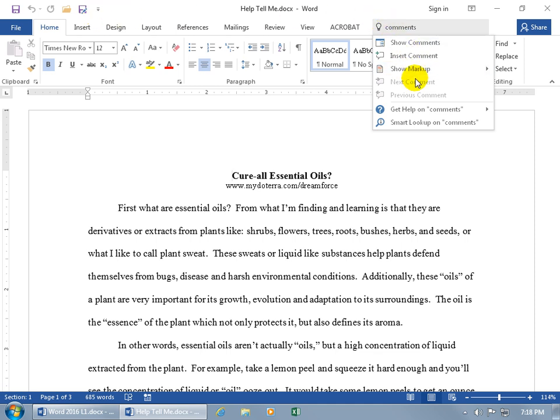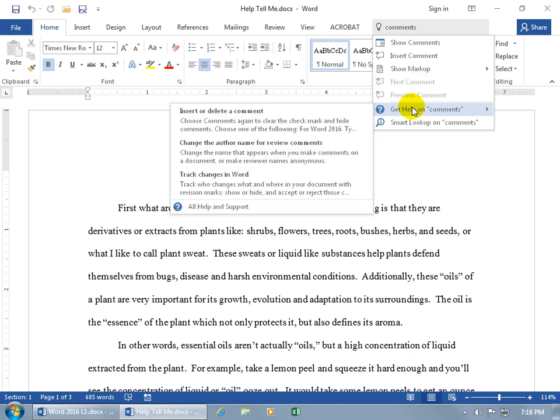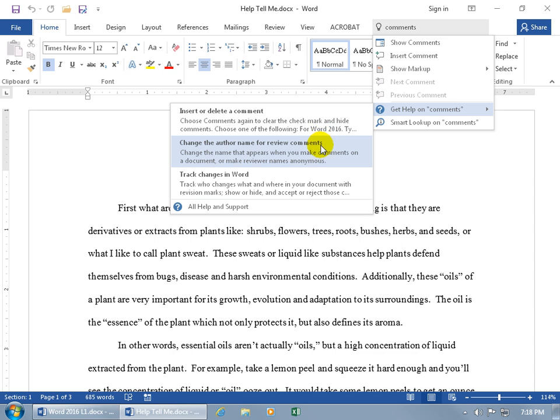So you get the commands, and then if you want to learn about it and not execute a command, then you can get help on comments. When you hover over it, it opens up a window here. You can insert or delete a comment, learn more about it, change the author name for review comments. Let's go ahead and choose one, this one.